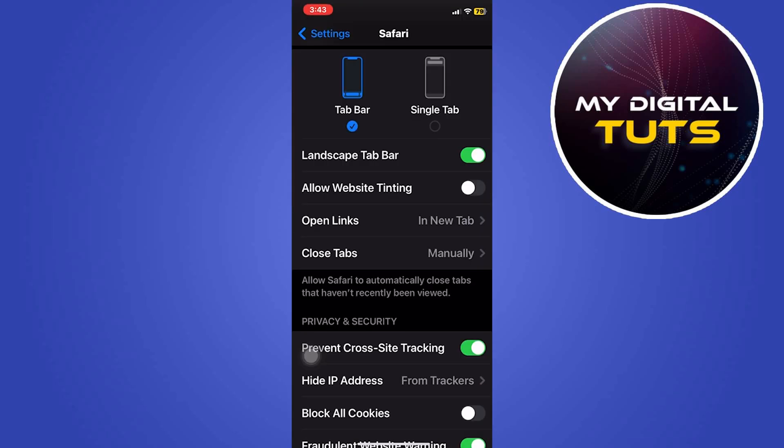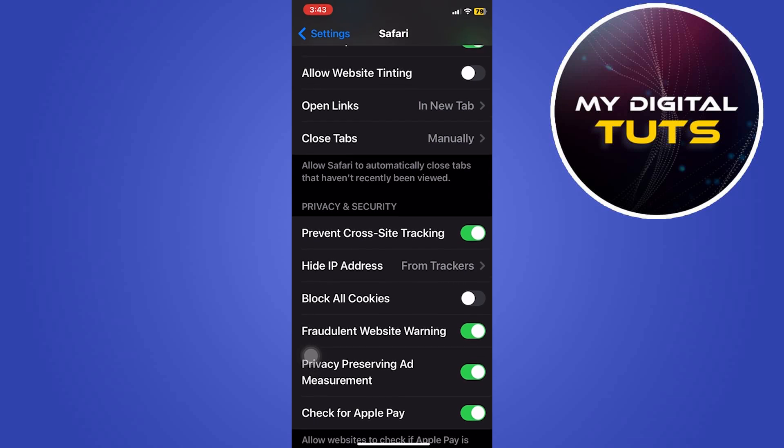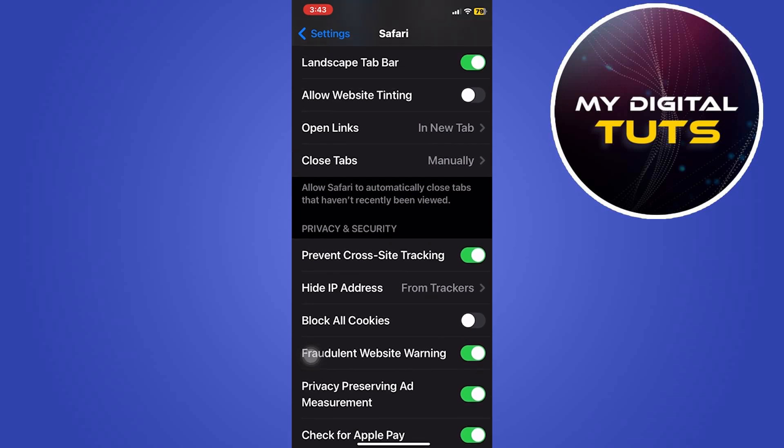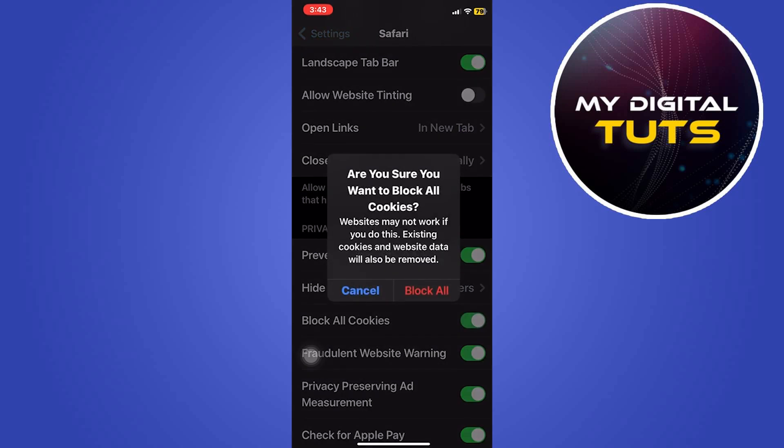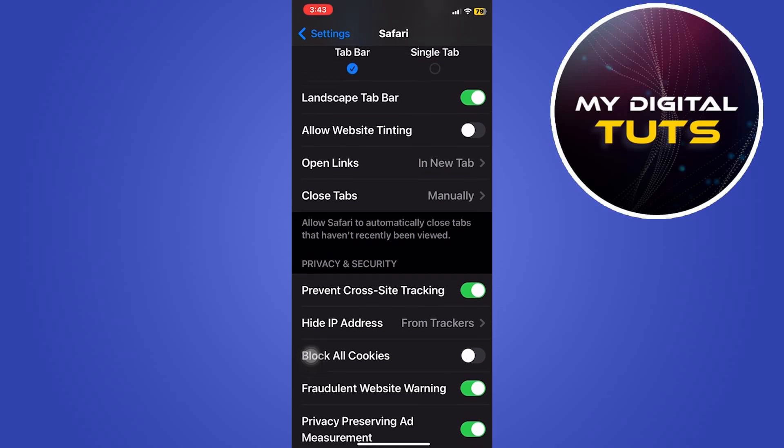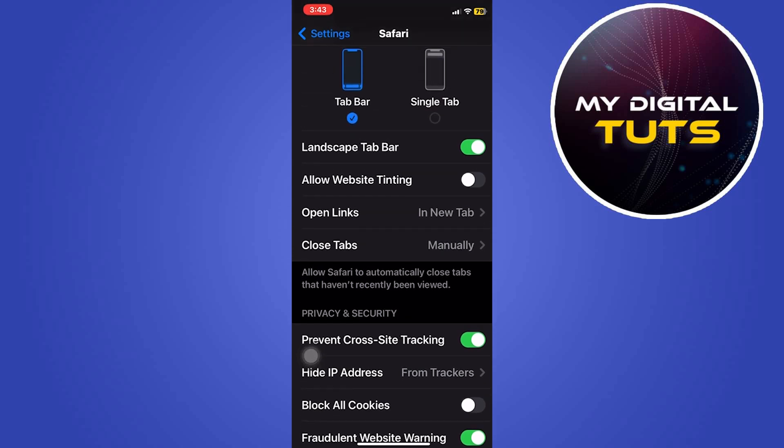Then make sure that hide IP address from trackers is enabled. The second option is hide IP address. Make sure it is set to from trackers. Block all the cookies from other websites and click on from trackers option from hide IP address.